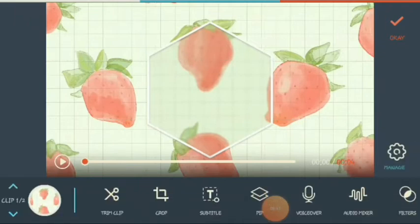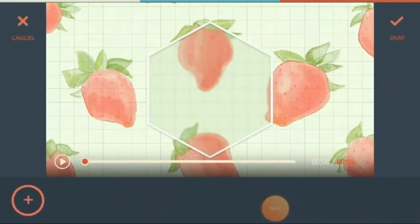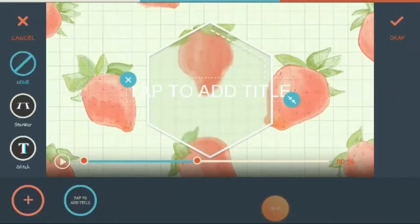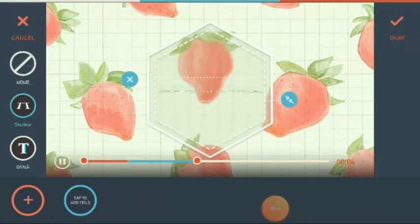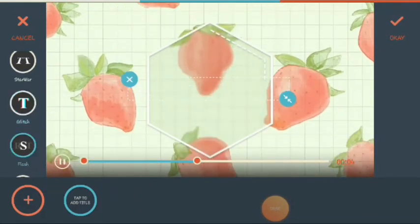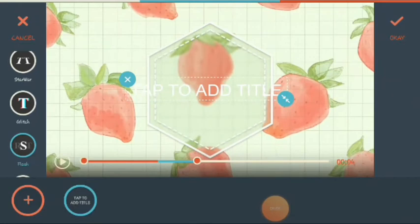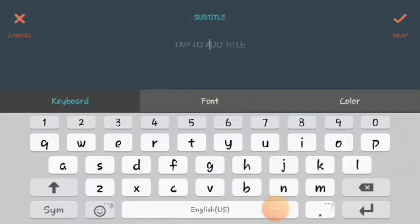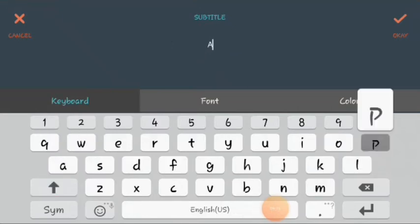Next, let's proceed to the subtitle. Just click the plus icon again to add a subtitle. You can choose from kinds of subtitles — there are Star Wars, glitch, and others. For example, I will choose flash. Just double click or double tap to add the title. Let's write Apple Grain.